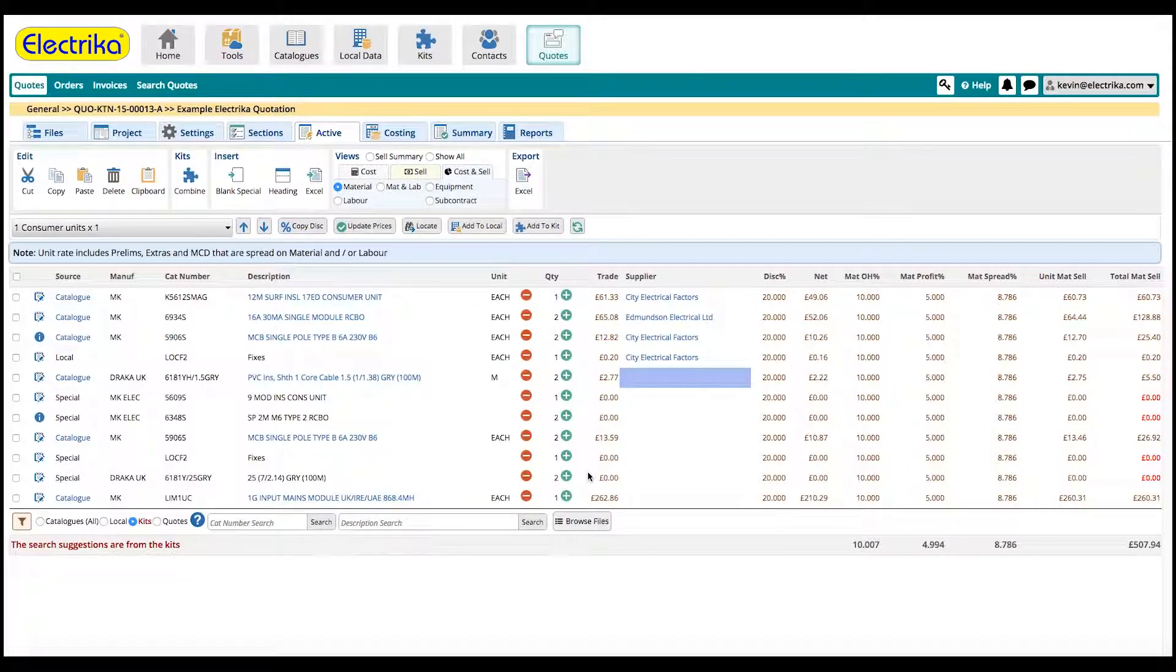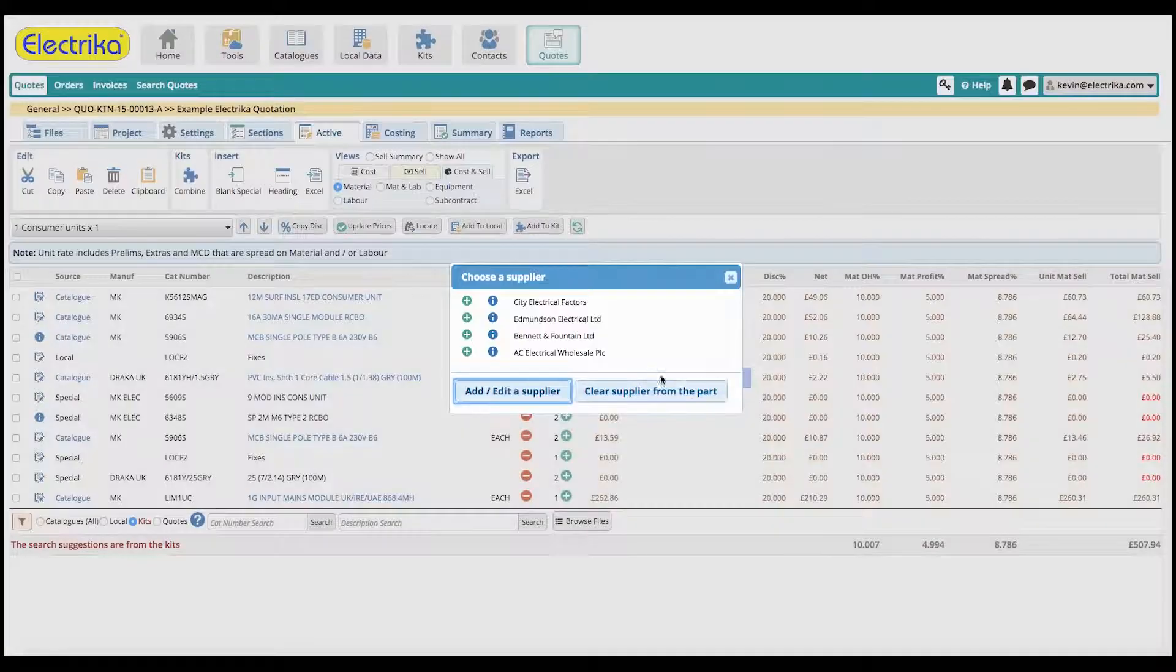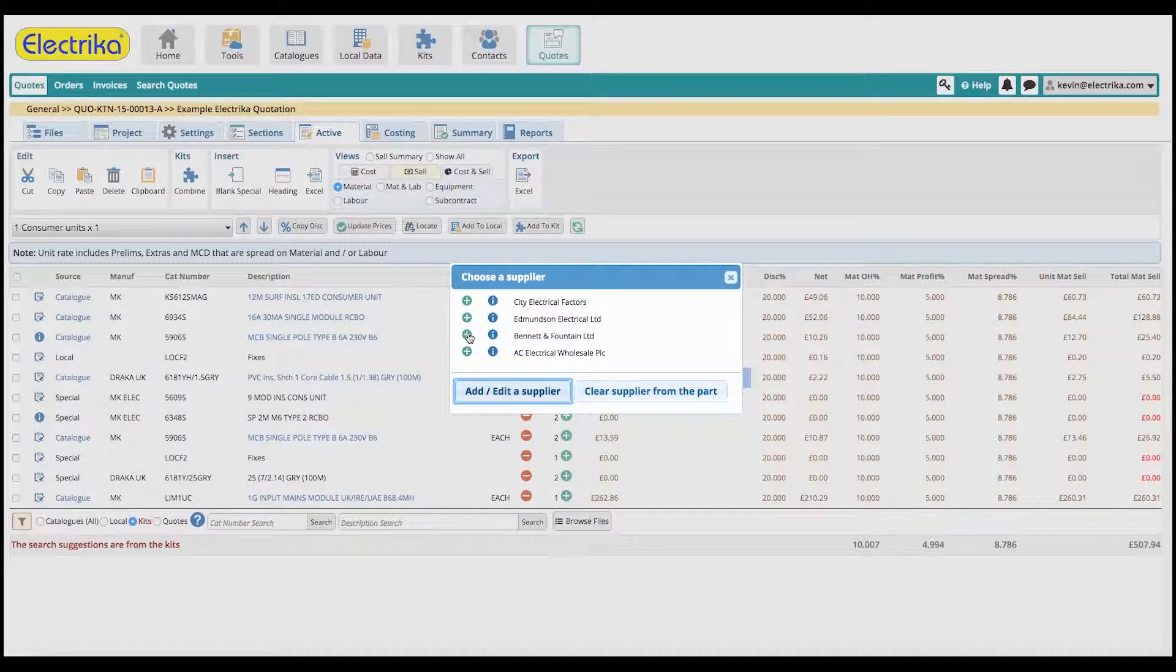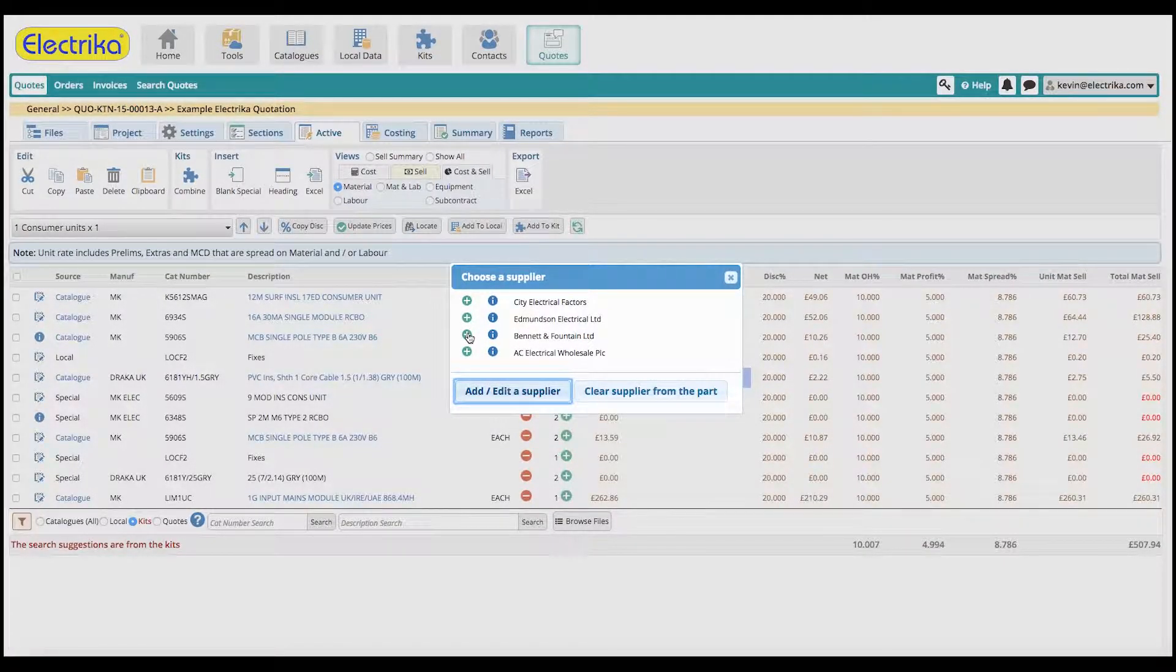If you already know where you plan to buy the materials from, you can assign it within the quote and automatically create purchase orders for each supplier.